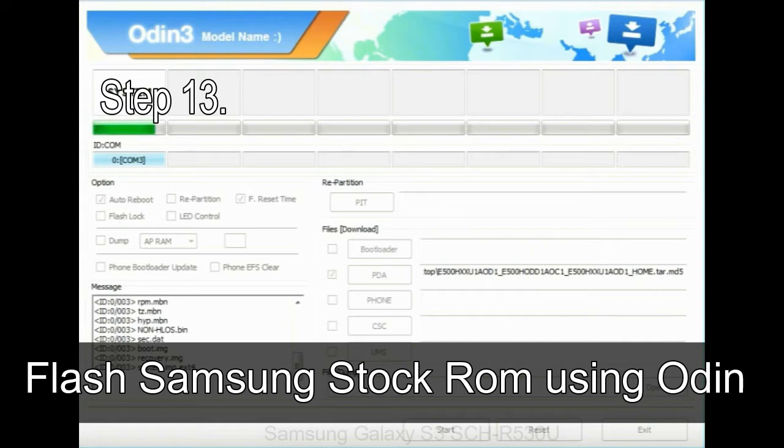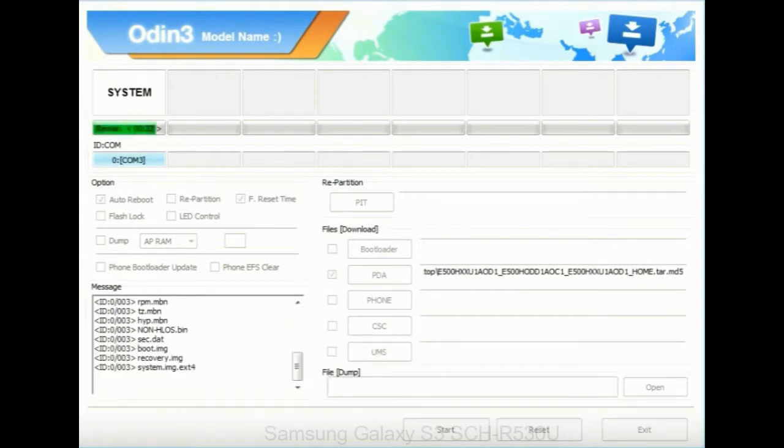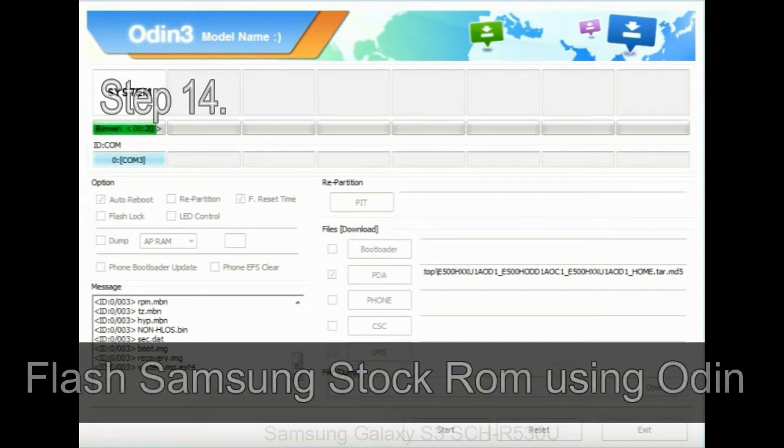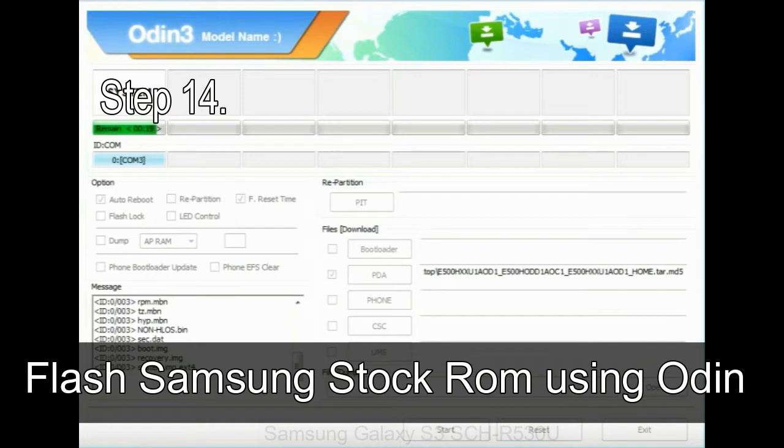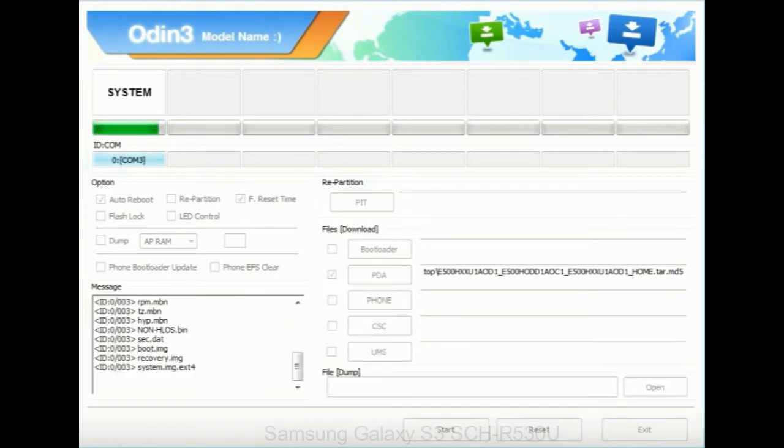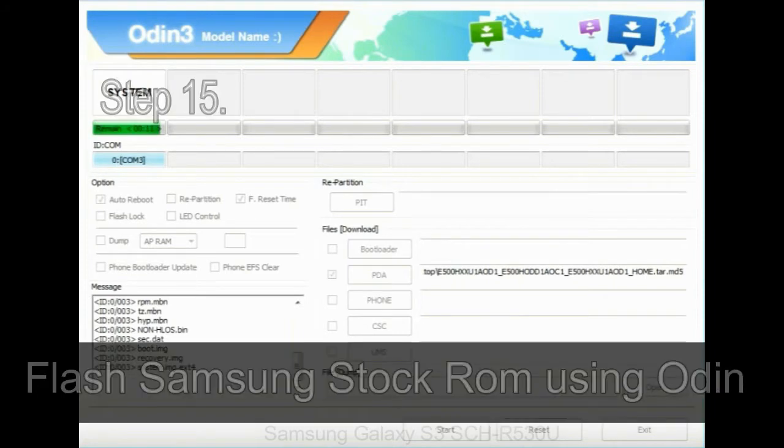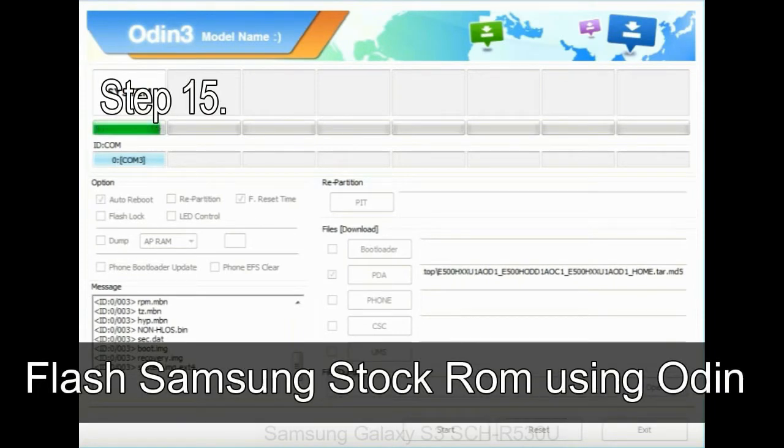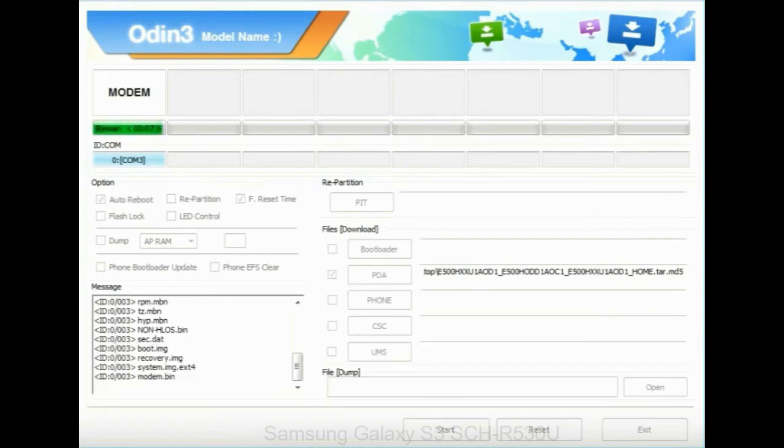Step 13: In recovery mode, wipe data slash factory reset. Step 14: Once cache data is cleared, select restart phone now from the recovery menu. Step 15: Now, your Samsung device will restart without any issue with the stock ROM you have downloaded.